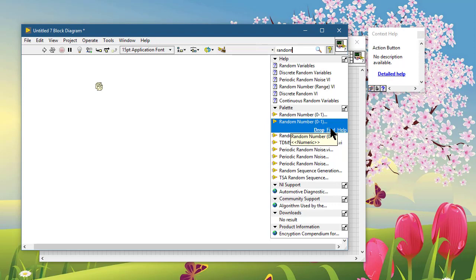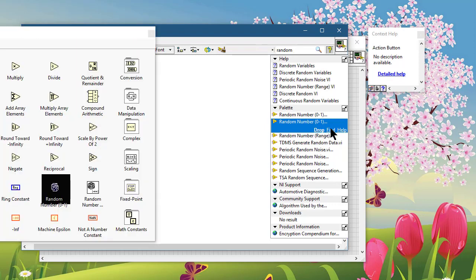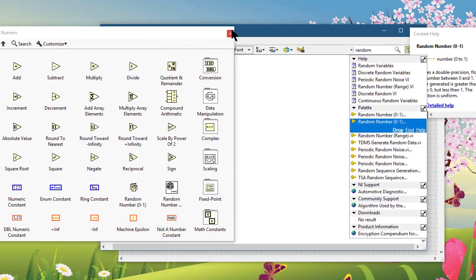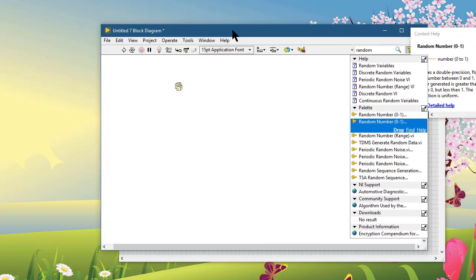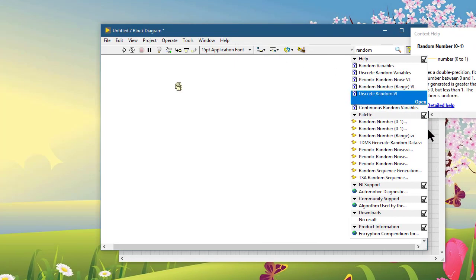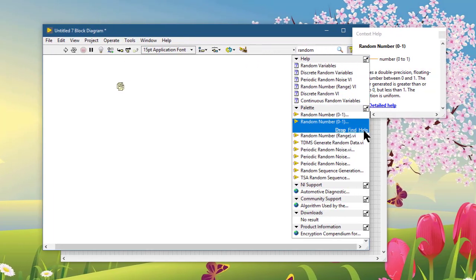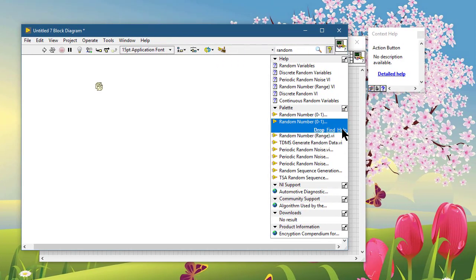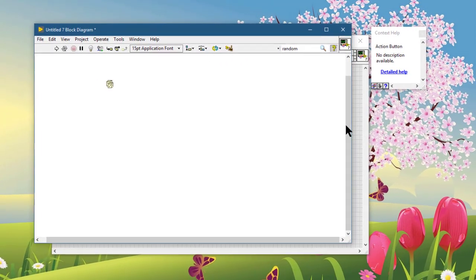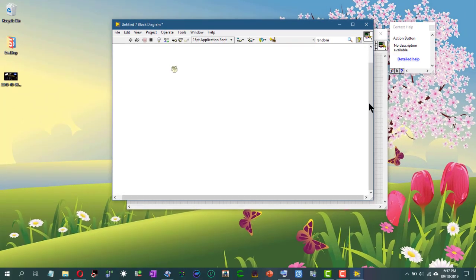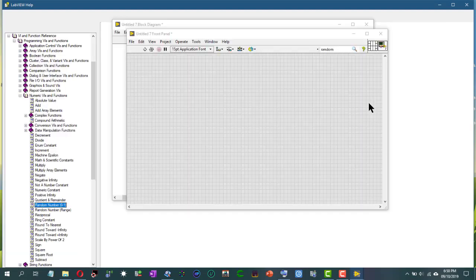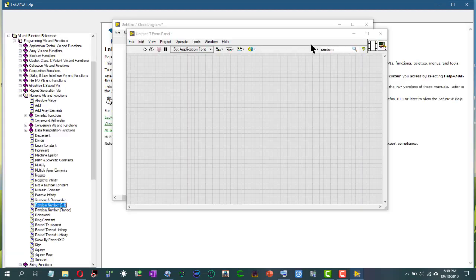If you click on this Find option, then LabVIEW will open the palette and show you where that function is located. If you press the Help option, LabVIEW will open its regular help and you can read detailed help for the selected function.